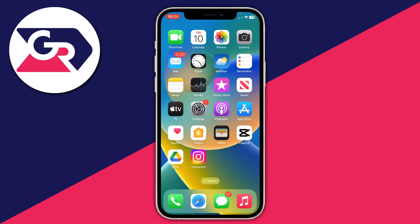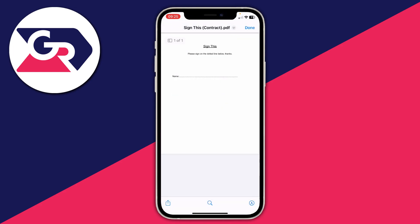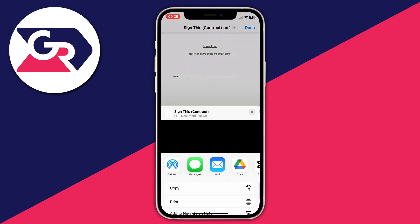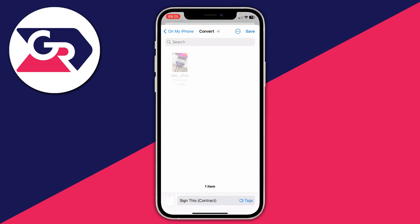First, you need to make sure the document is saved to your iPhone, specifically to the Files app. For example, I've got a document in my email which I want to sign. Tap on the file in your mail app or another app, then tap the save button in the bottom left. This will open the share menu — scroll down and tap on Save to Files.